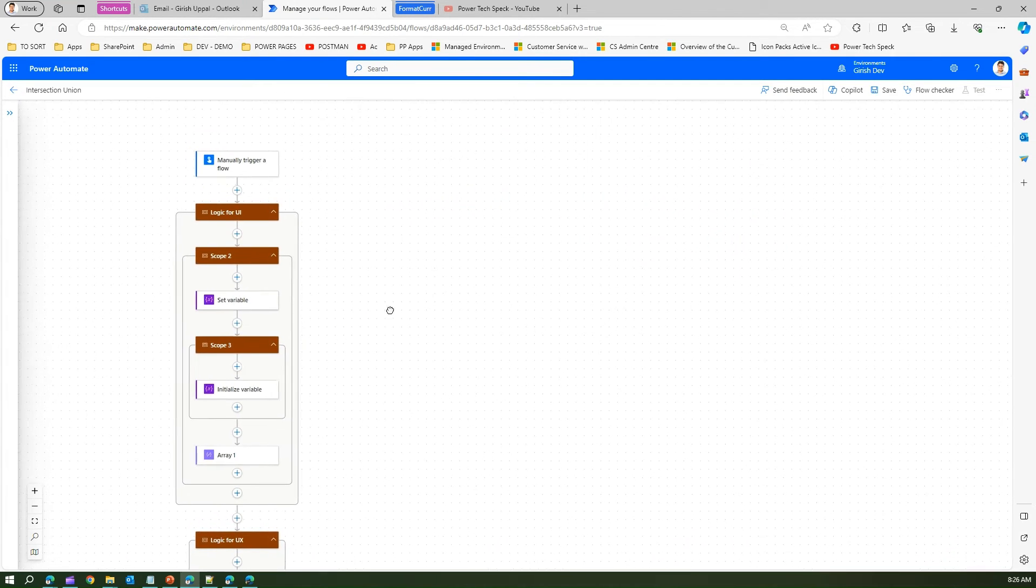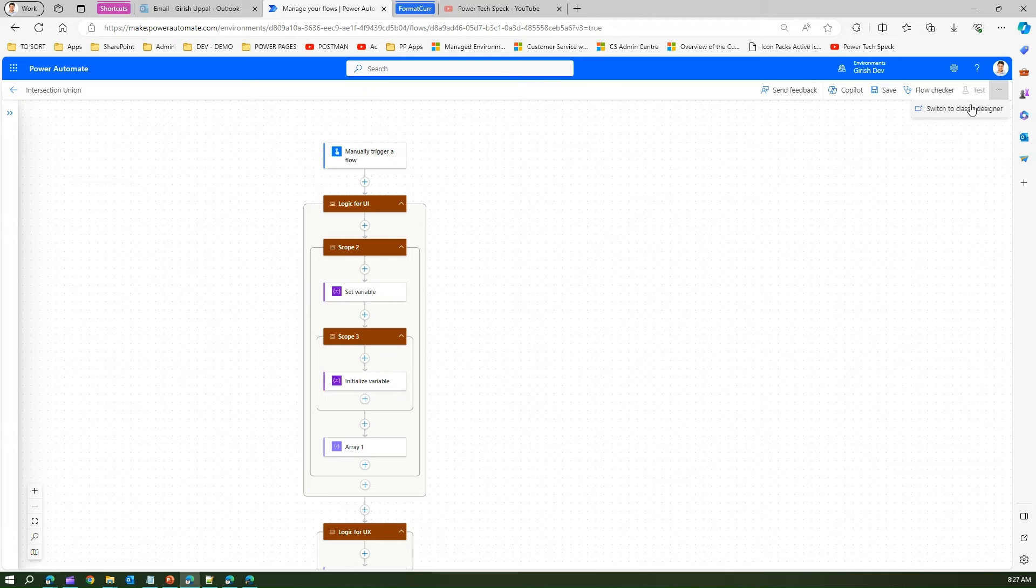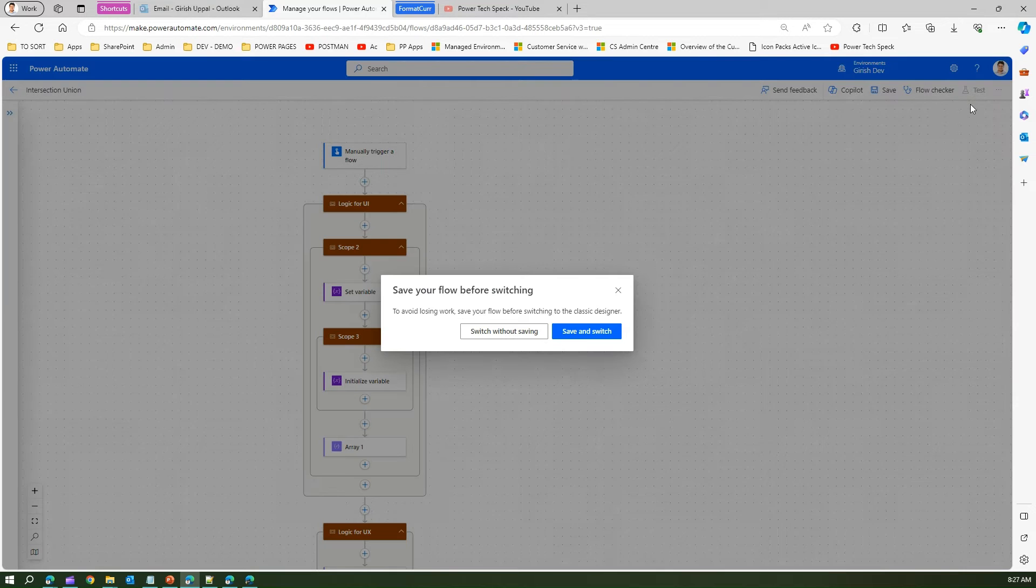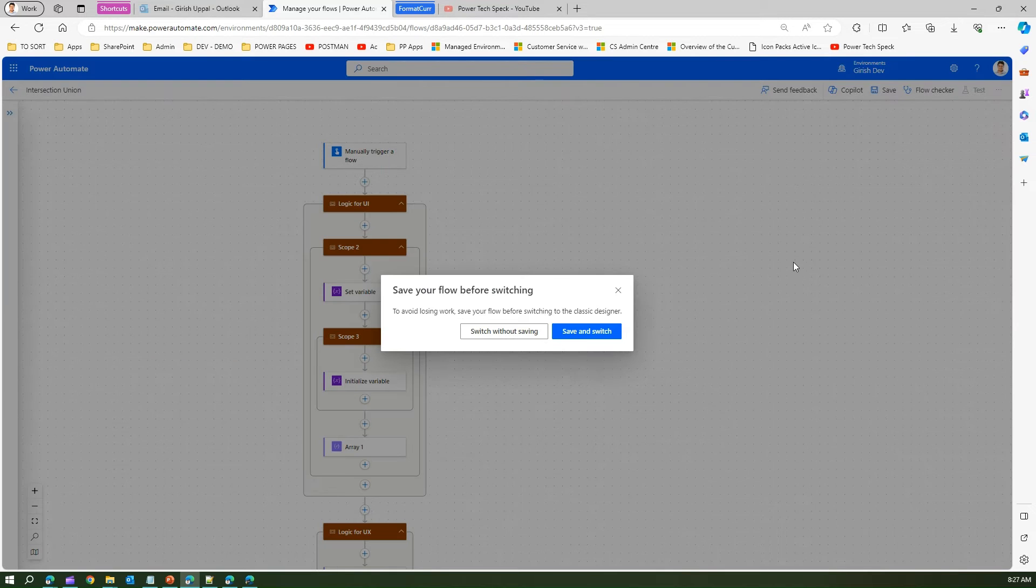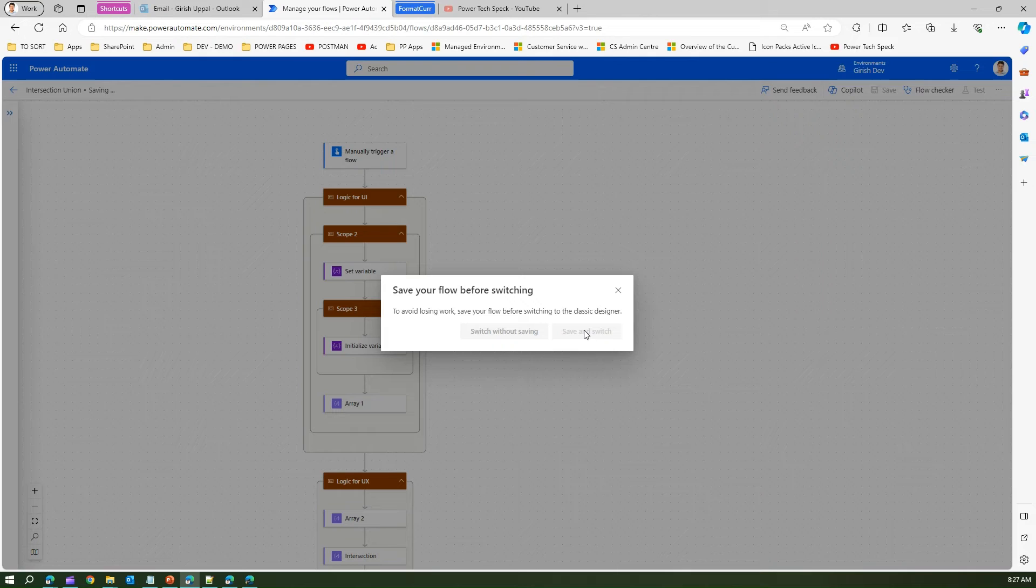Let me go into the classic designer. It says save and switch, so let me save and switch.